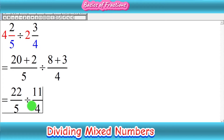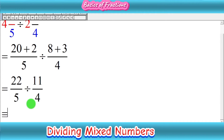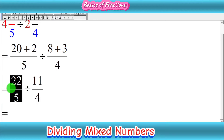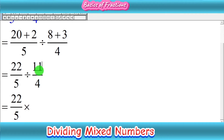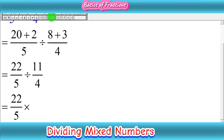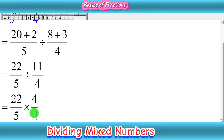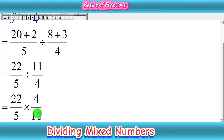In the second step, we change the division sign into multiplication. We write the first fraction as it is — 22 upon 5 — then replace the division sign with multiplication, and find the reciprocal of the second fraction, 11 upon 4. To find the reciprocal, we swap the numerator and denominator: 4 becomes the numerator and 11 becomes the denominator. So we now have 22 upon 5 multiplied by 4 upon 11.